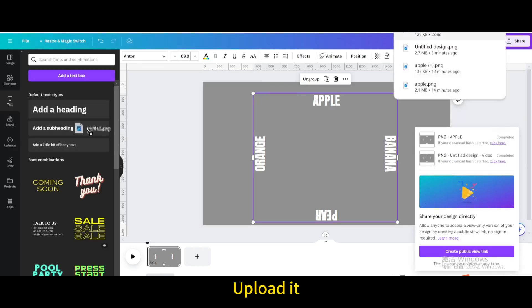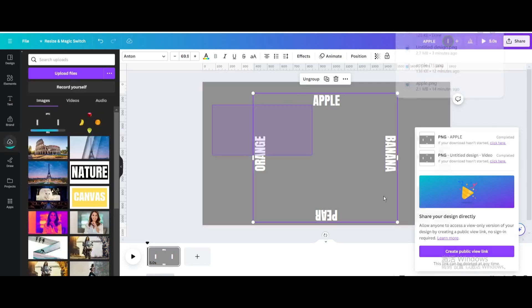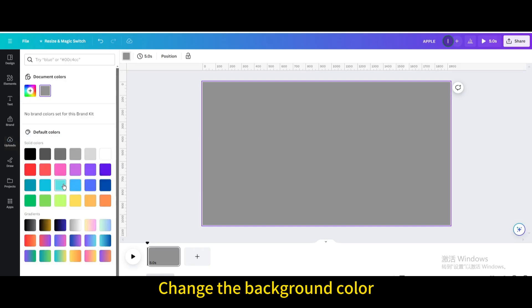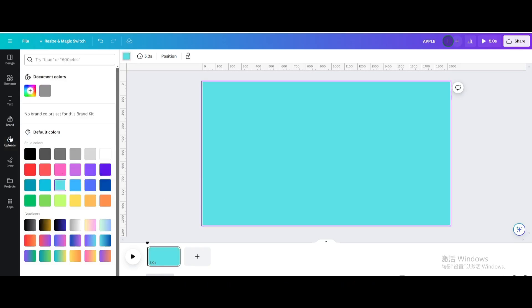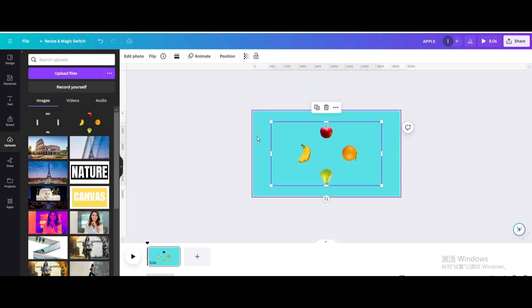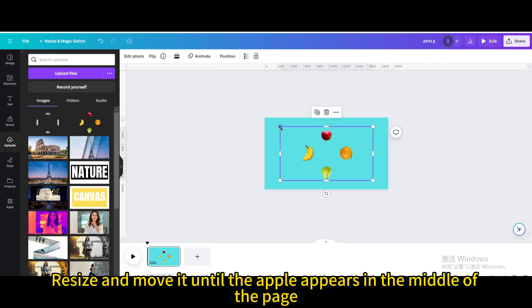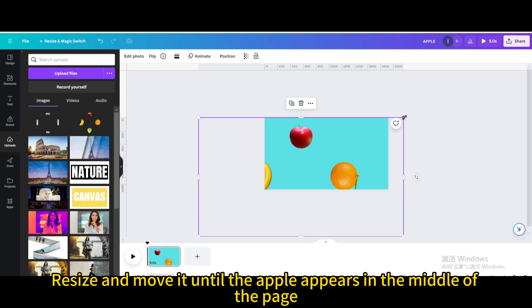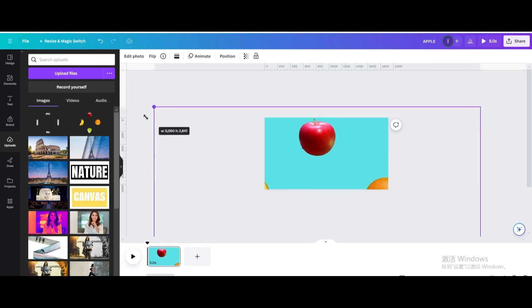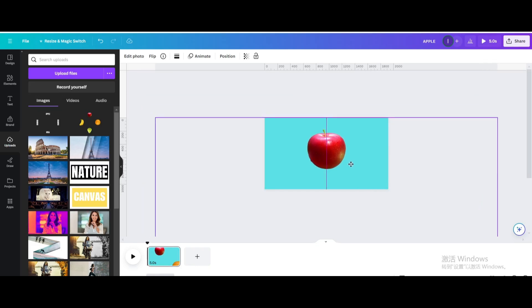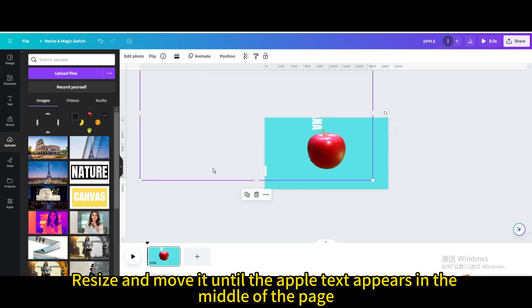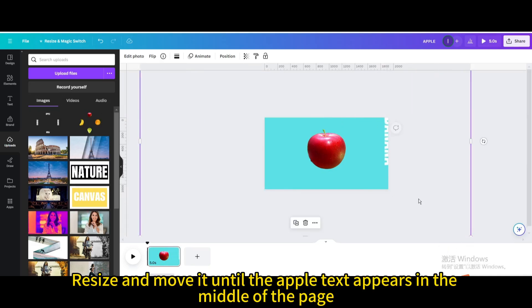Upload the file, then delete the placeholder. Change the background color. Click on the first group and resize and move it until the apple appears in the middle of the page. Click on the second group and resize and move it until the apple text appears in the middle of the page.